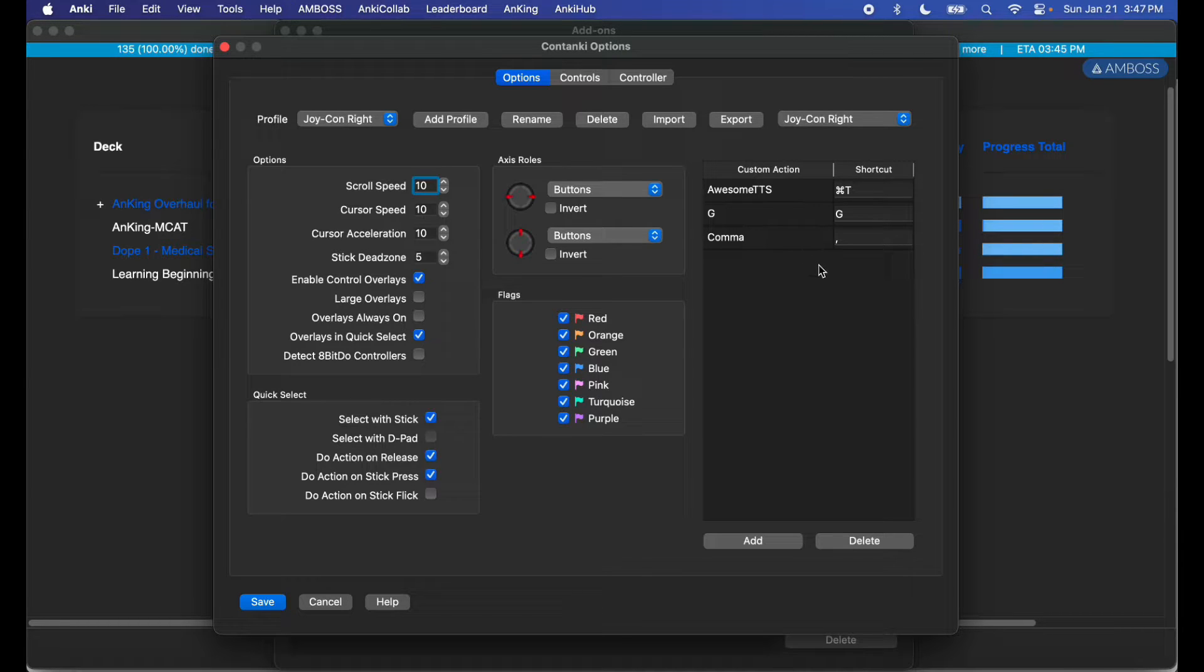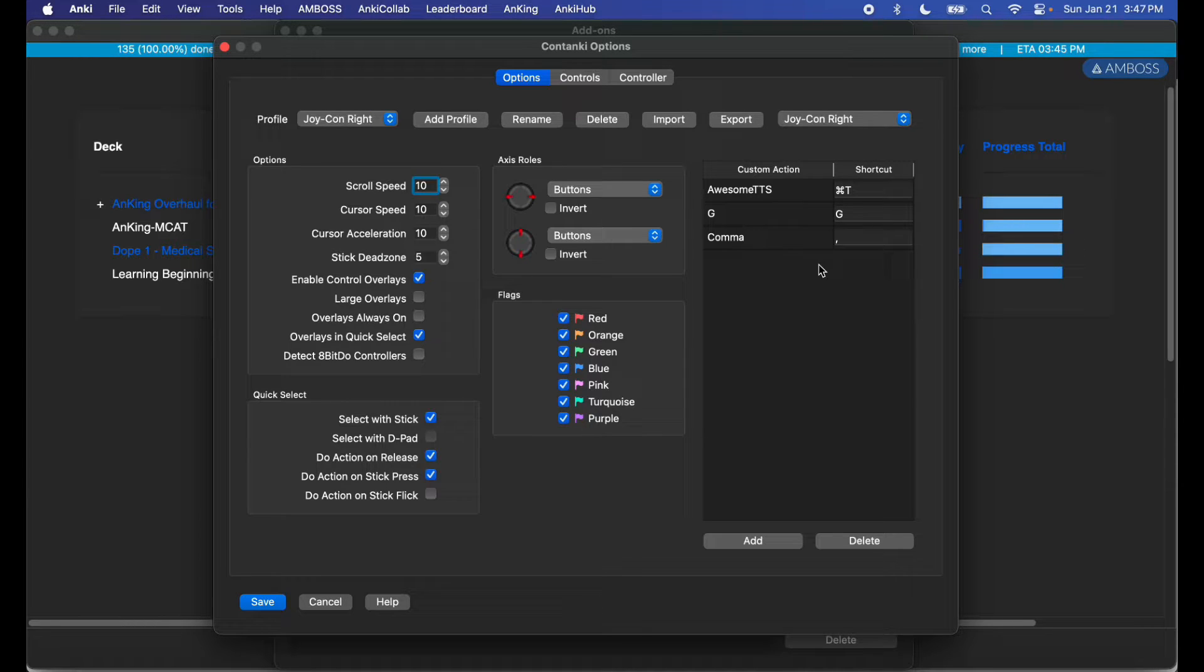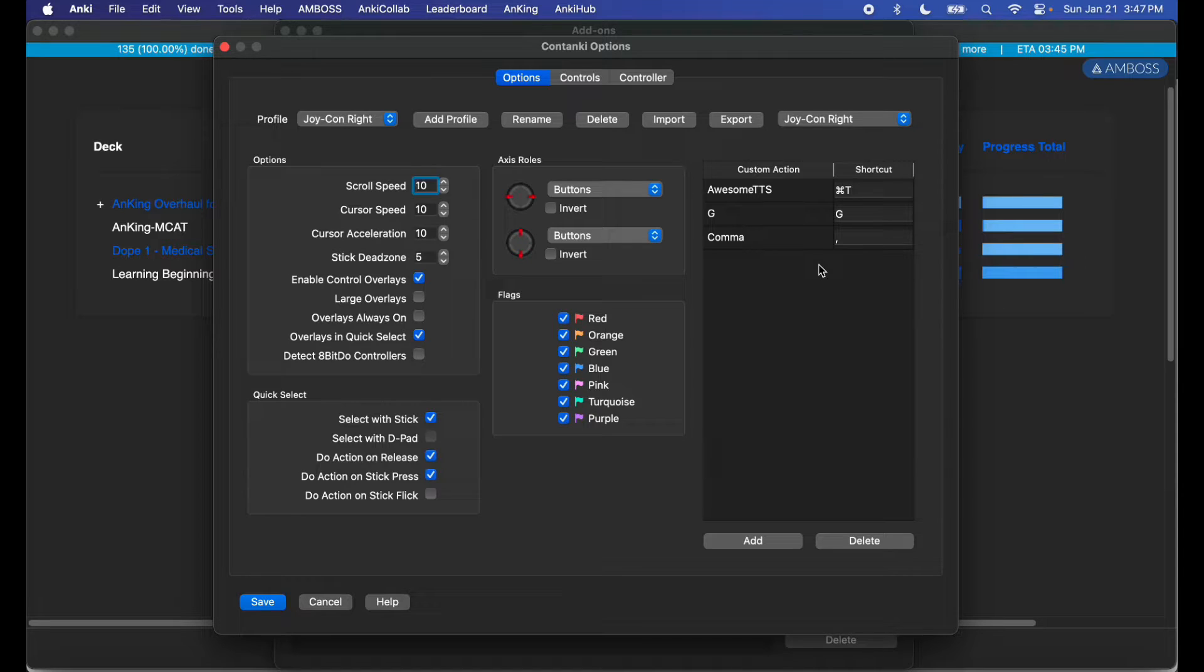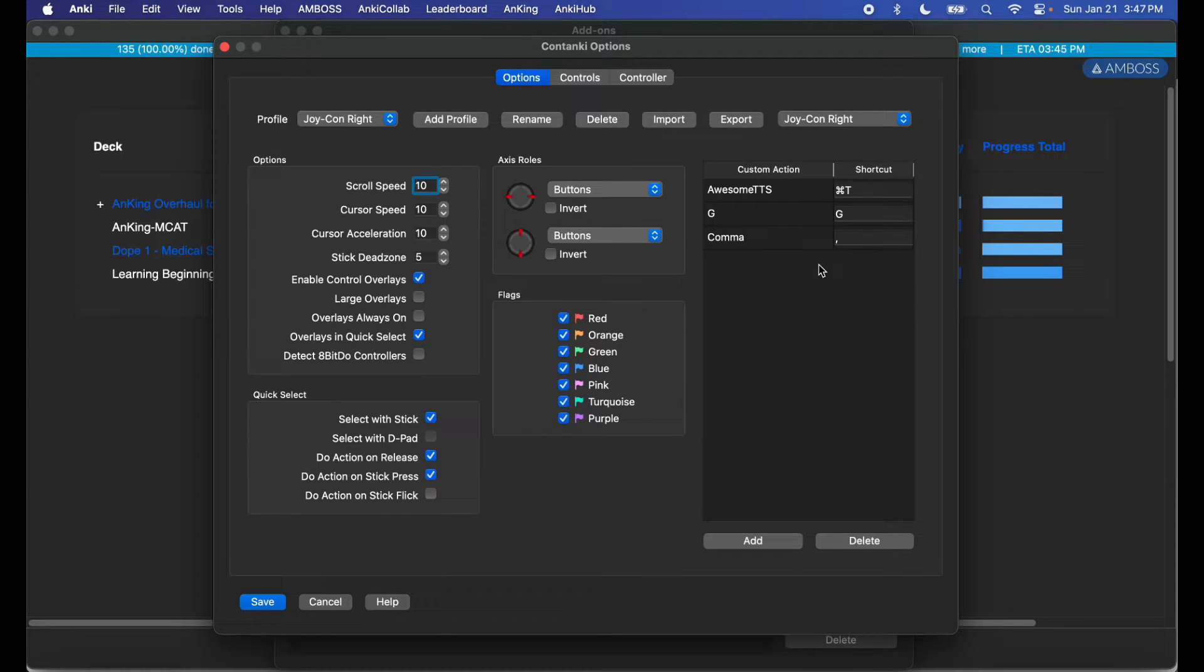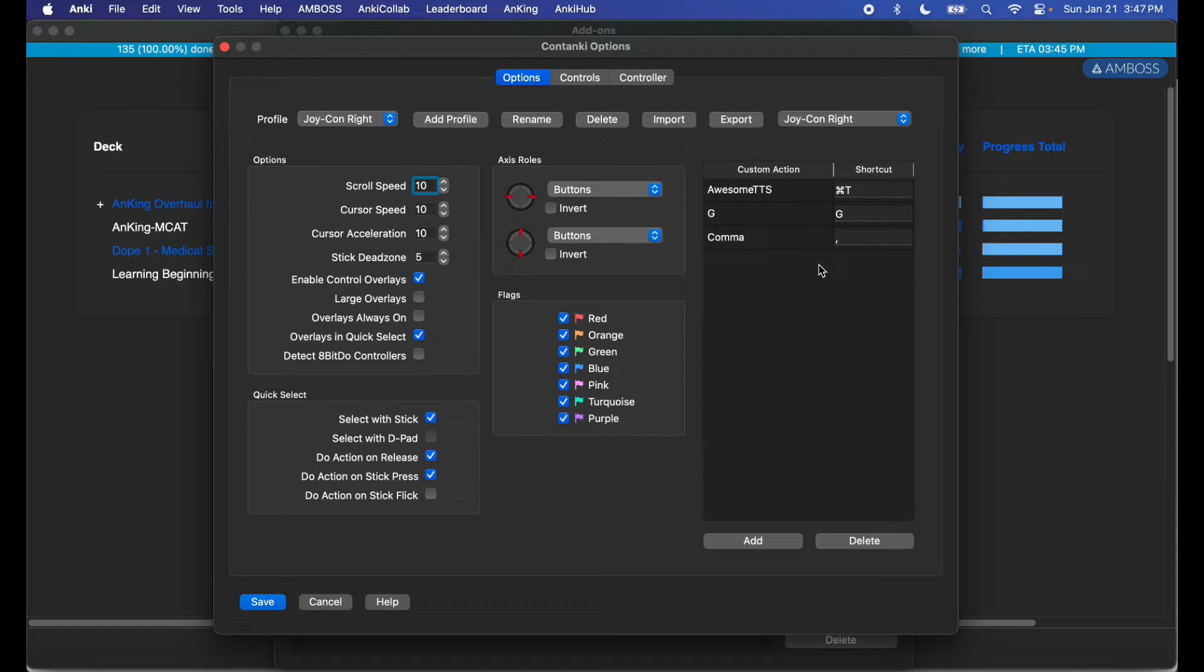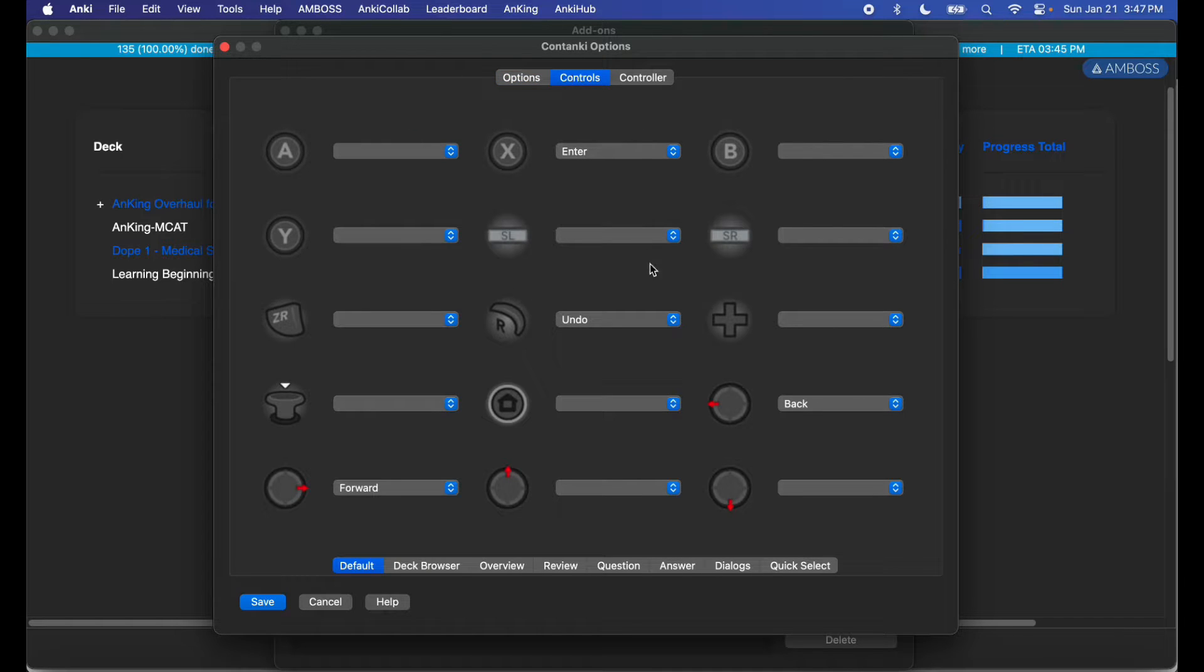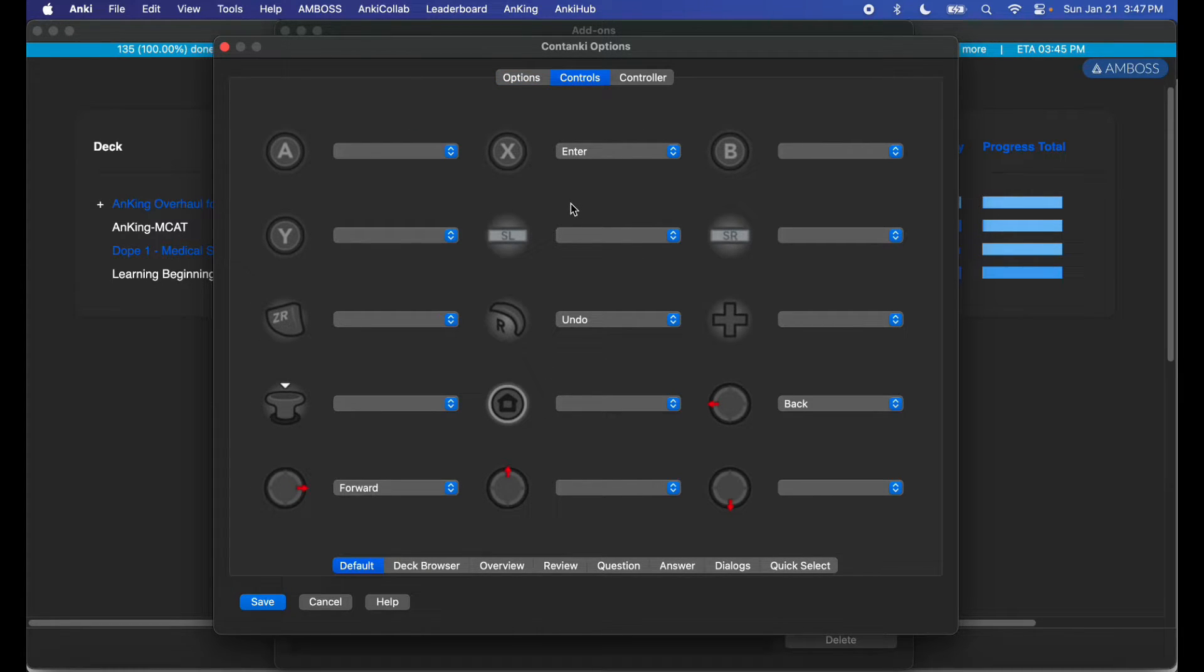And the comma is just for multiple answer questions. So like if you're in Anki or AnKing and there's five answer choices and you had to list them all at once, you can hit comma to see the answers. If you don't, you can just only assume you got the answer right. So keep that in mind, that's why I have G and comma here as custom action keys if I need them for the controller.